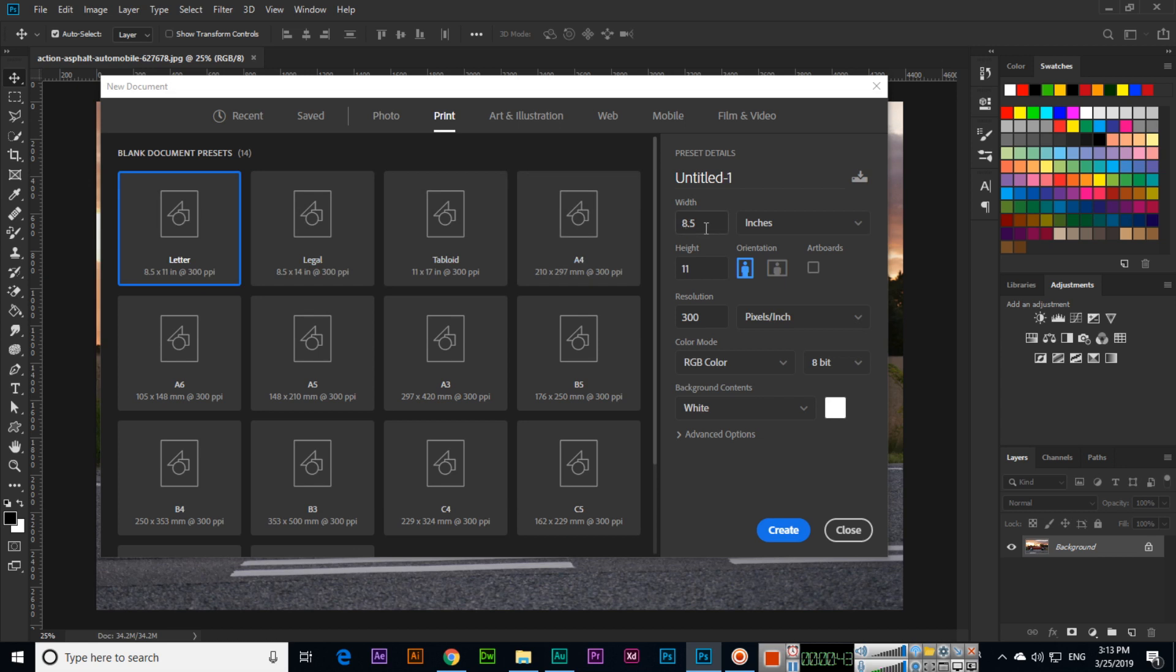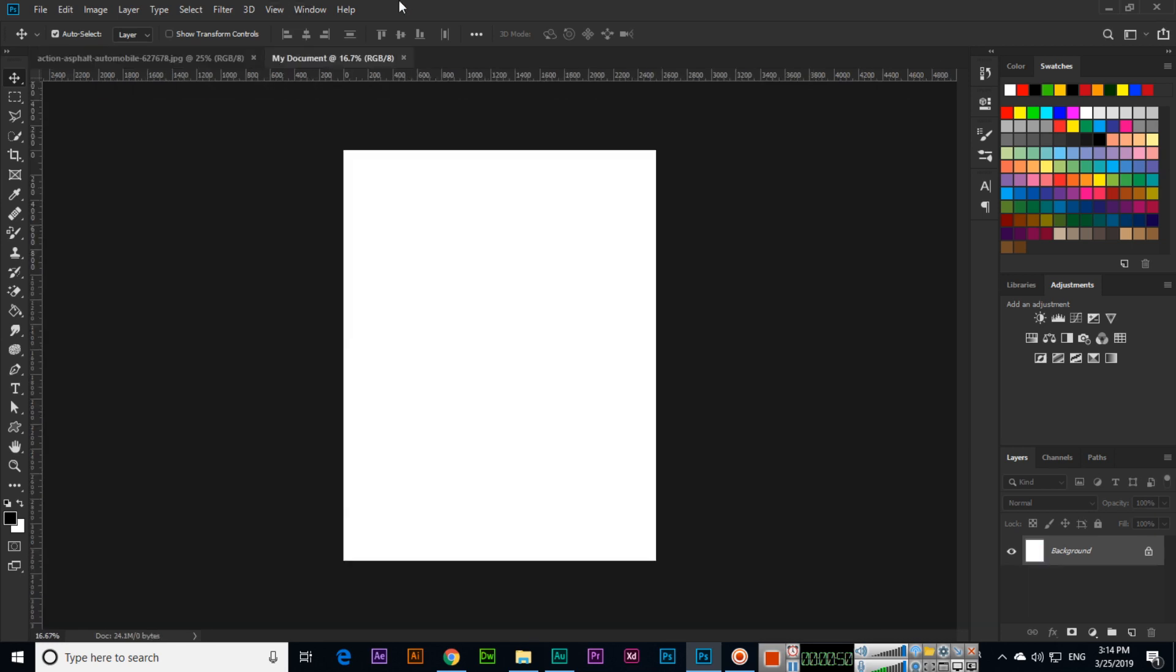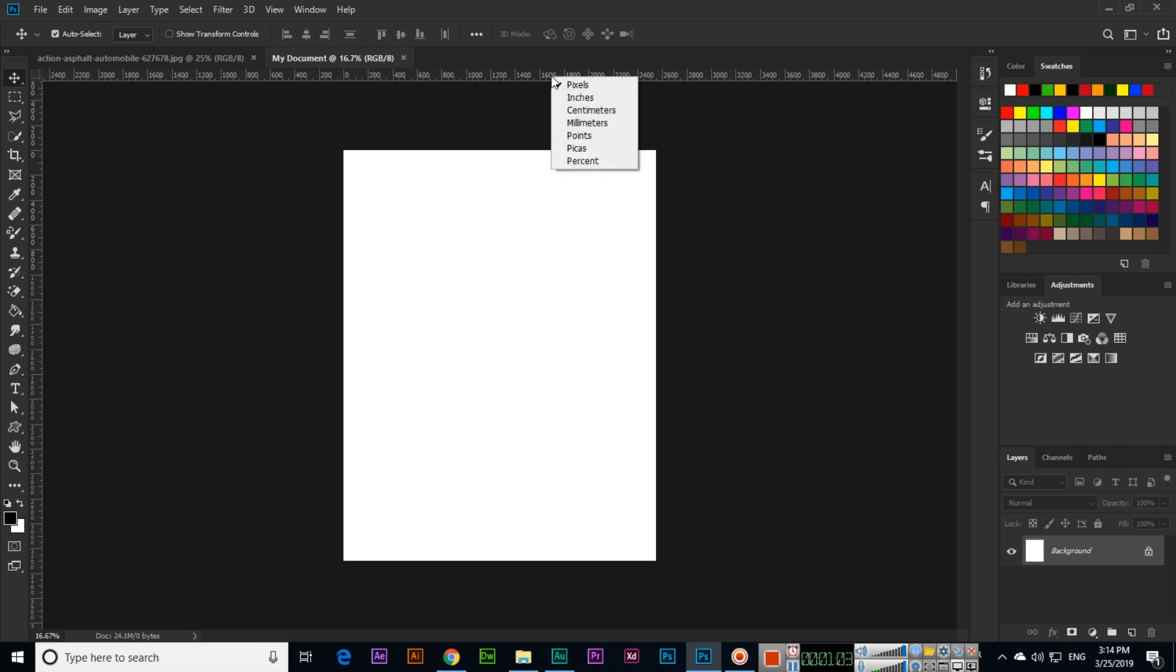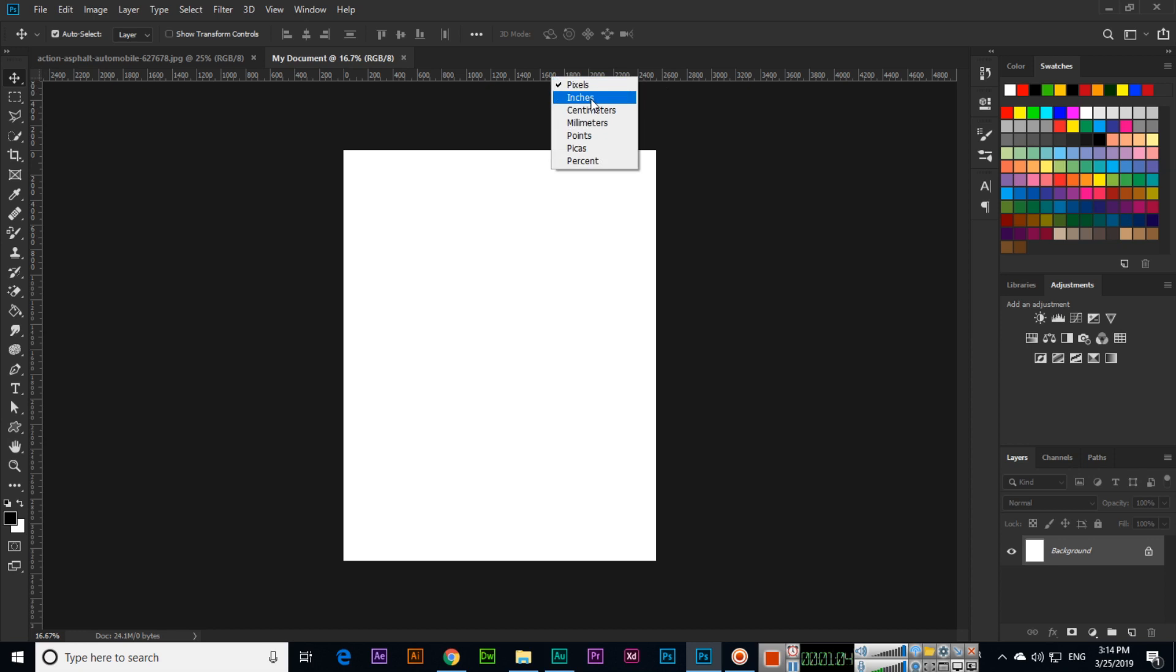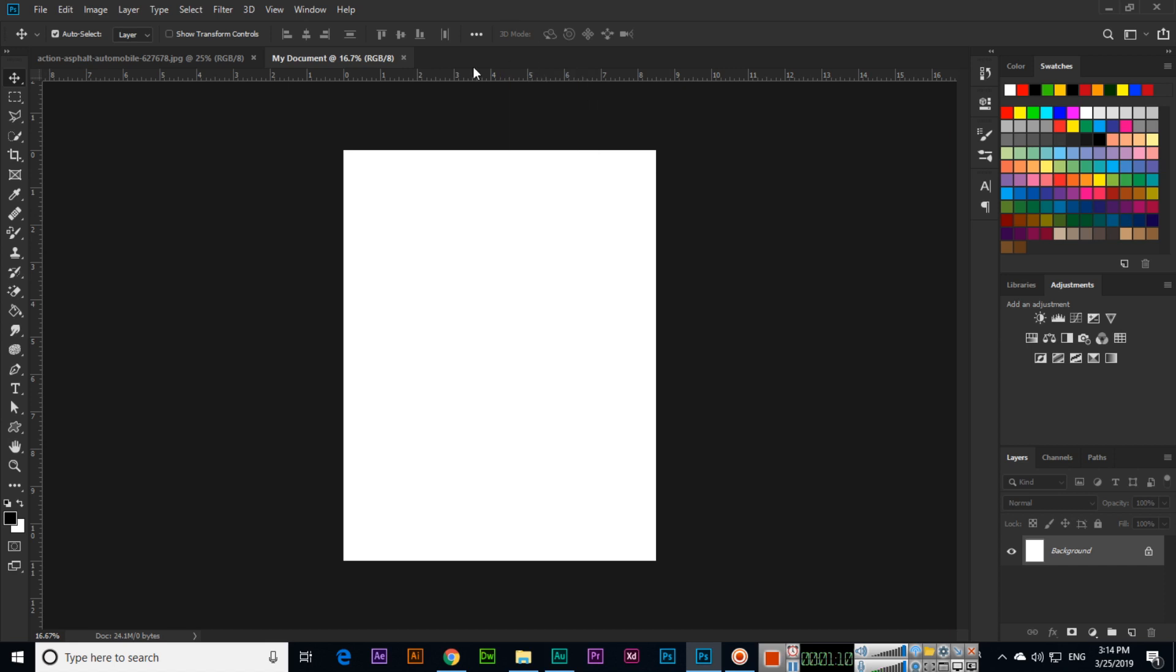With 8.5 by 11 inches, I'll create my document. Rulers are there, but we selected inches but here you can see it's showing something like 2600, so that is not inches. If we right-click on the rulers, we can select inches. So we can switch to the dimension or scale which we want.